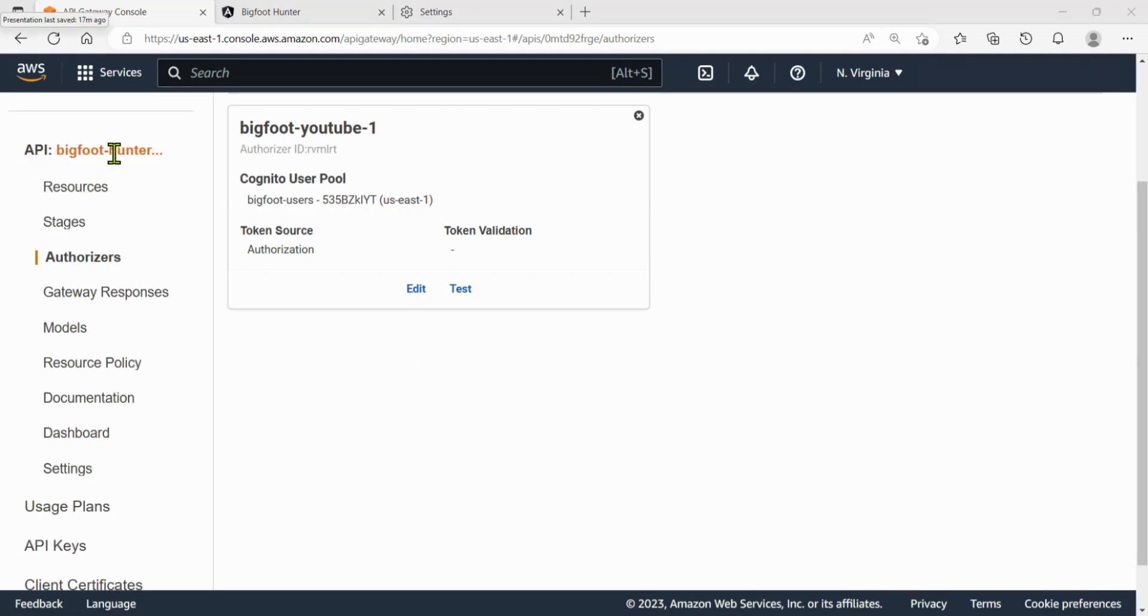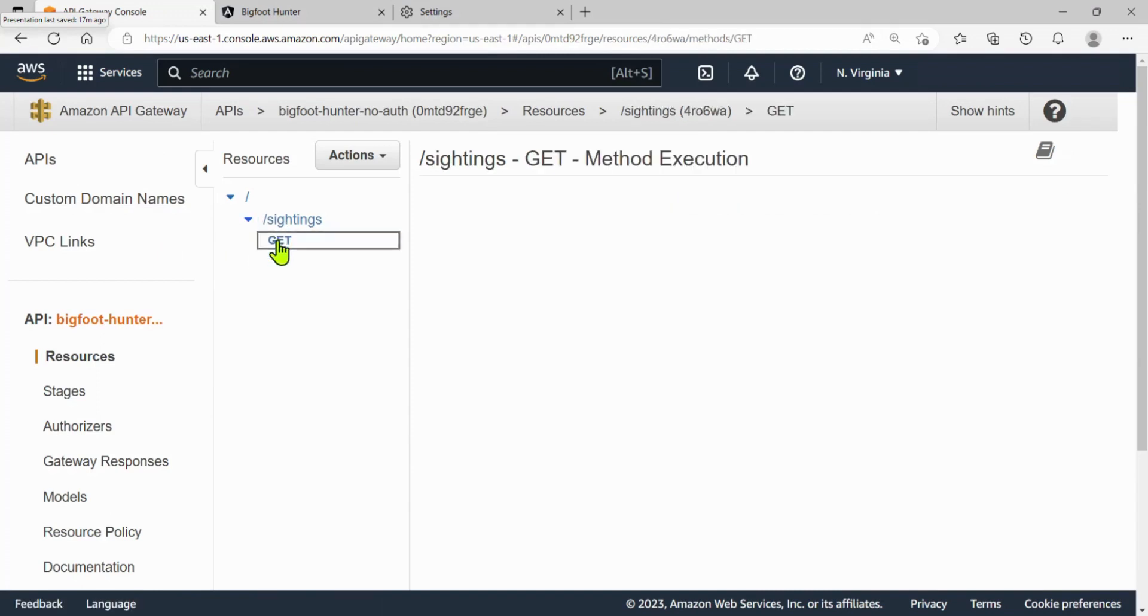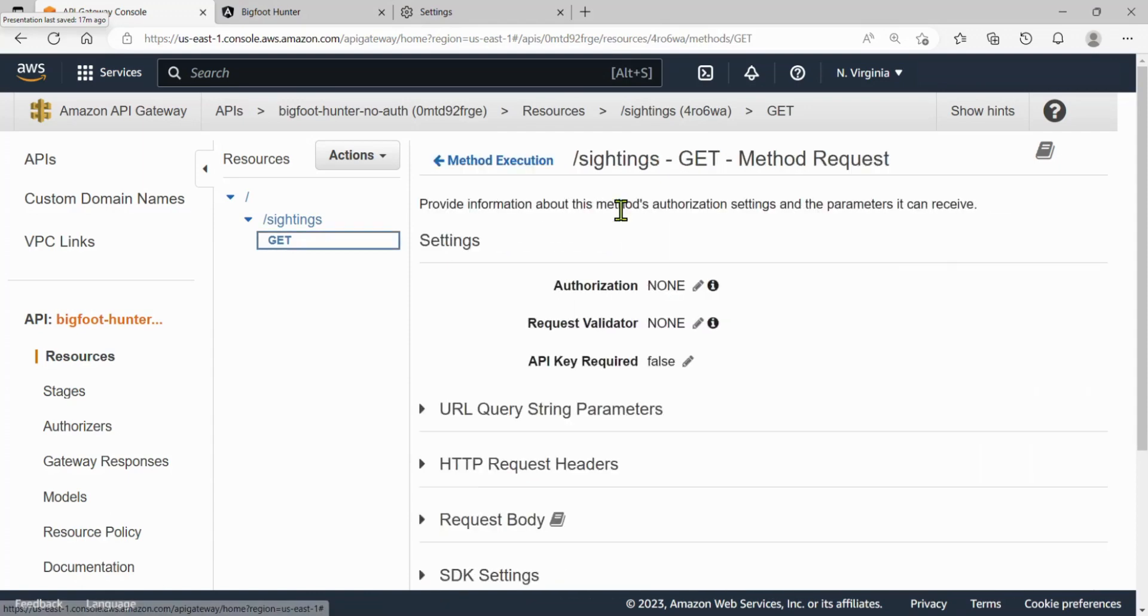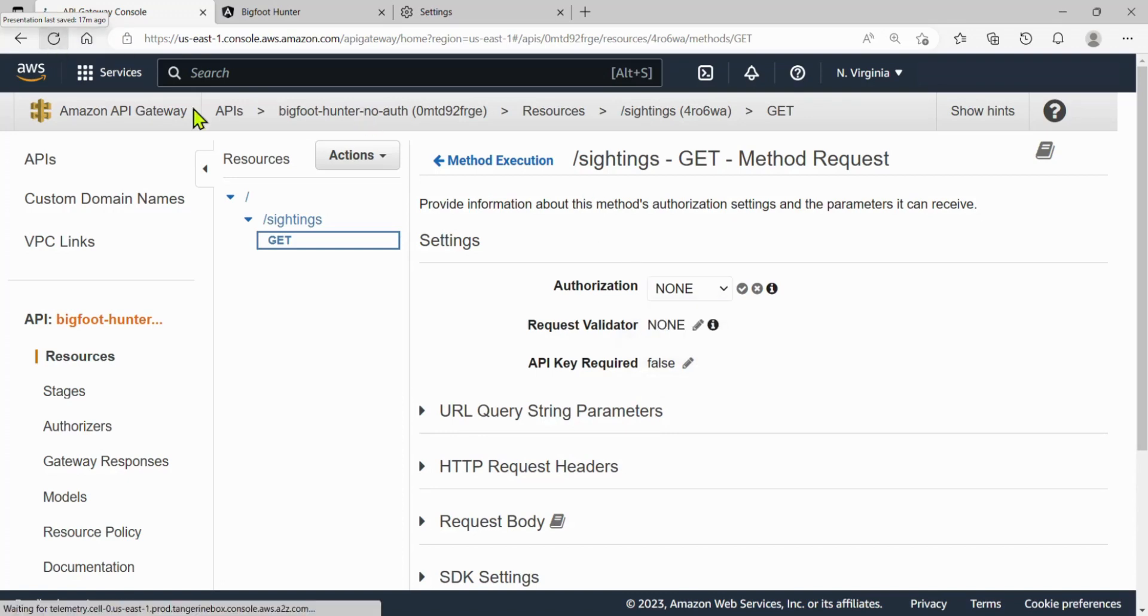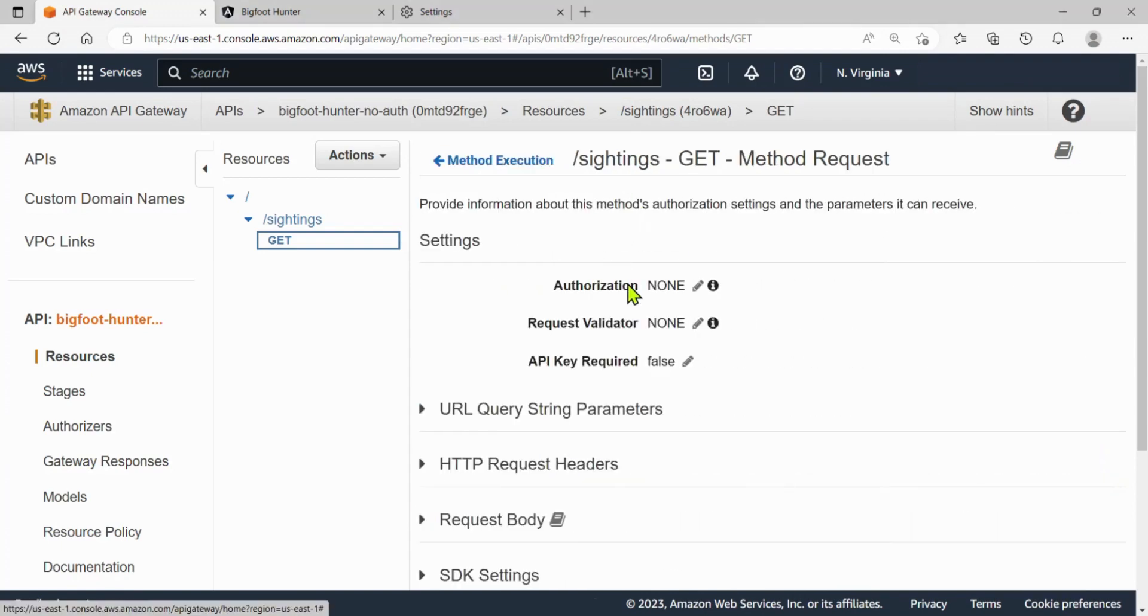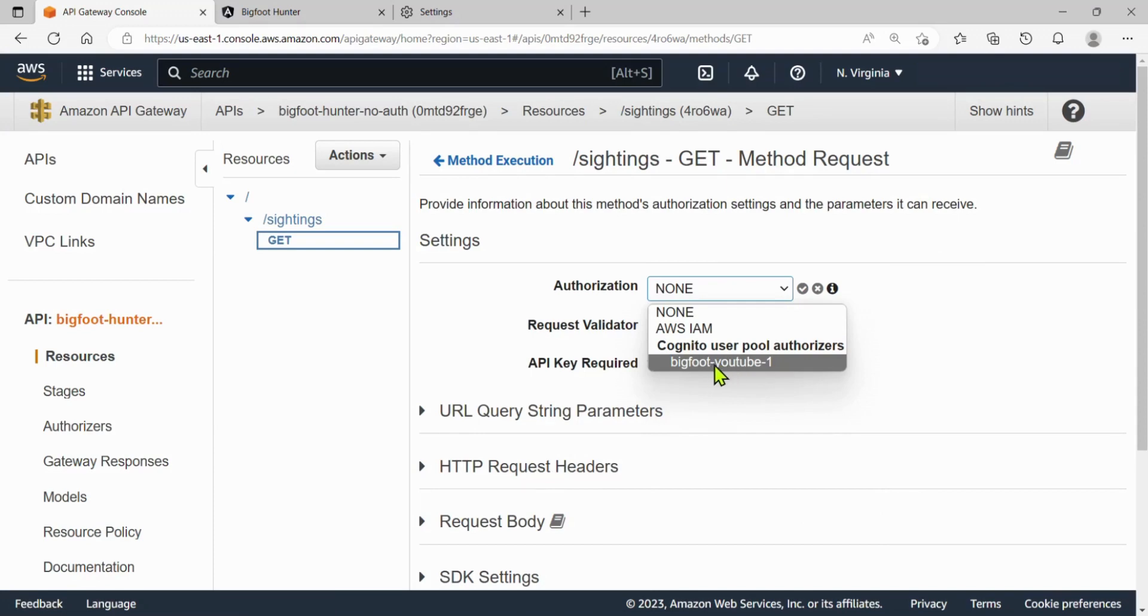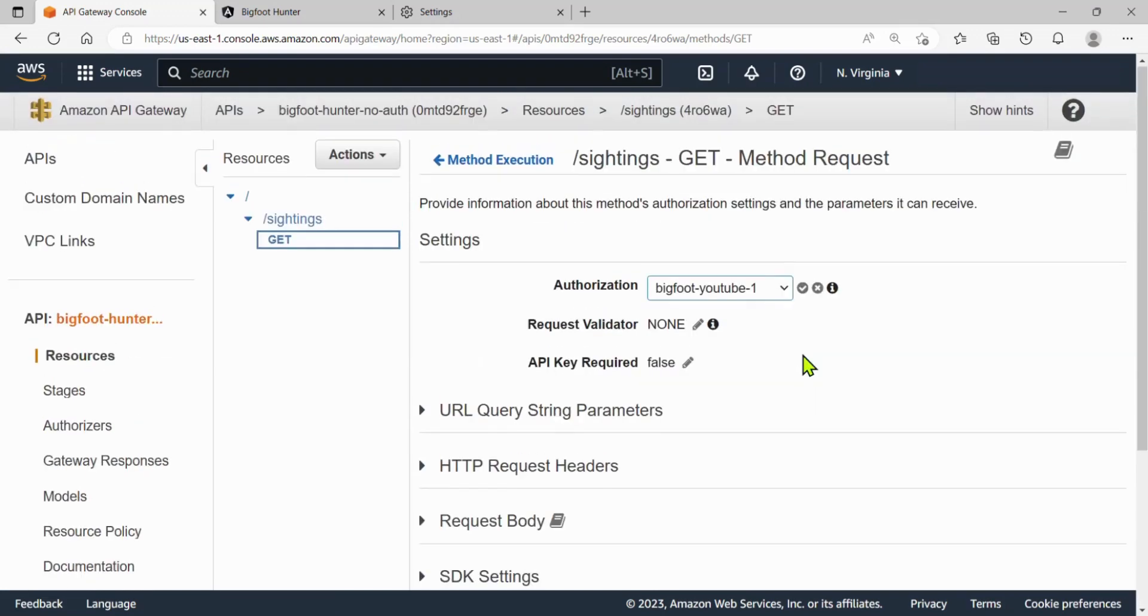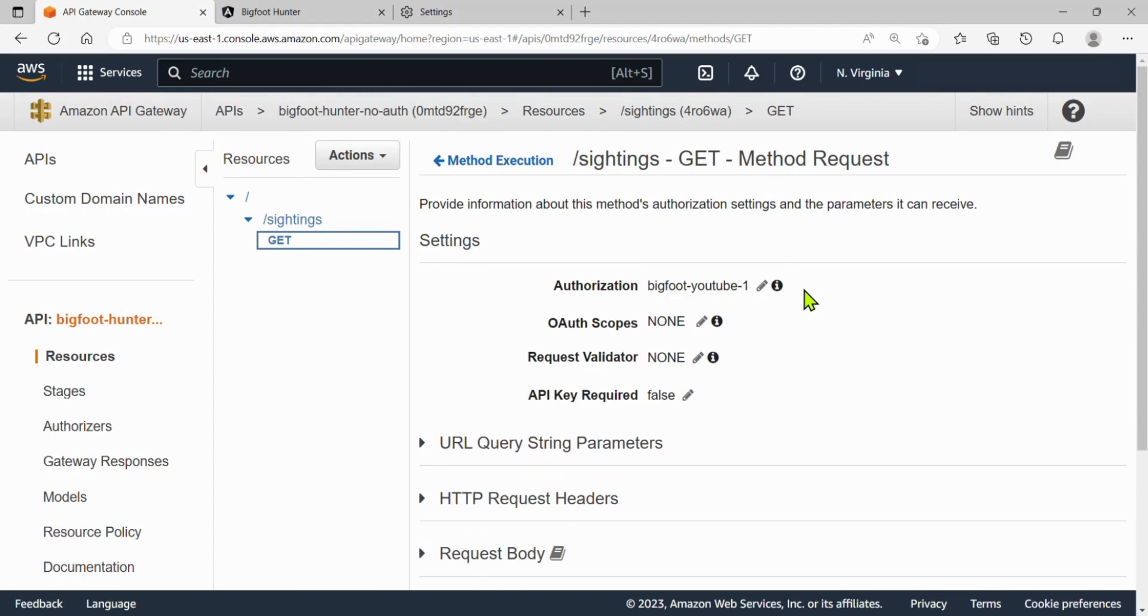Let's go to our Bigfoot hunter no auth resources. And then under the sightings get method, we are going to go to our method request. Click on that. And then look for something that says authorization. Now it takes a minute or two for this to update. So you might not see your authorizer right away. Like I don't see it right now. We're just going to go ahead and do a refresh. And go back into method request. Ah, look at that. Bigfoot YouTube one. And that looks pretty good. I'm just going to go ahead and save this off. Just hit this little checkbox. We're good to go.